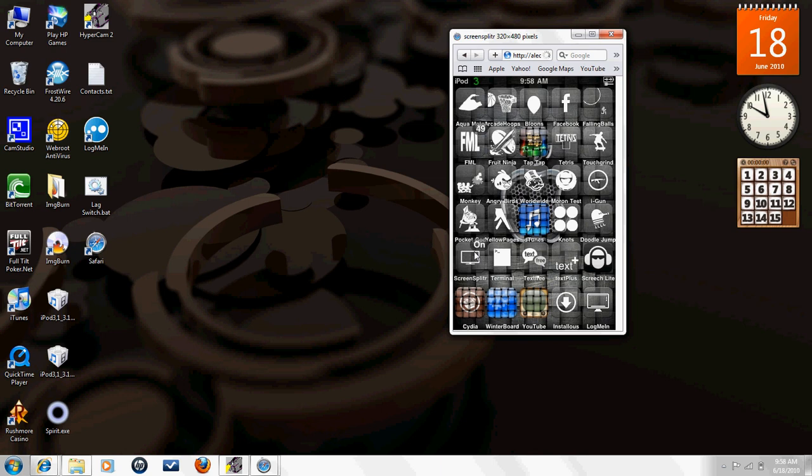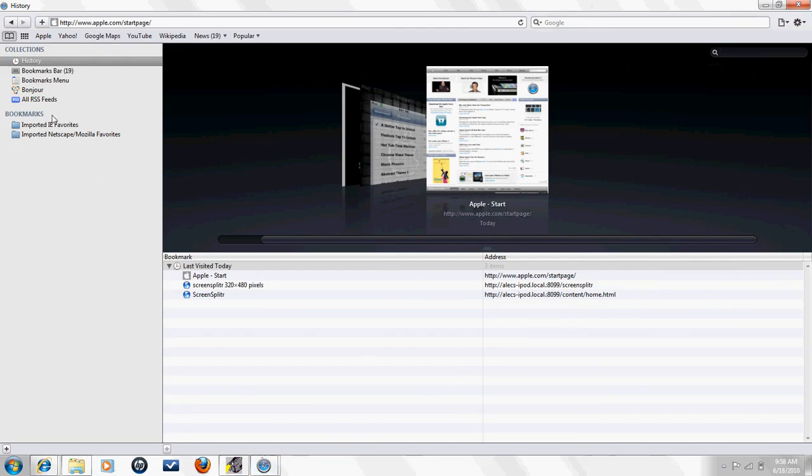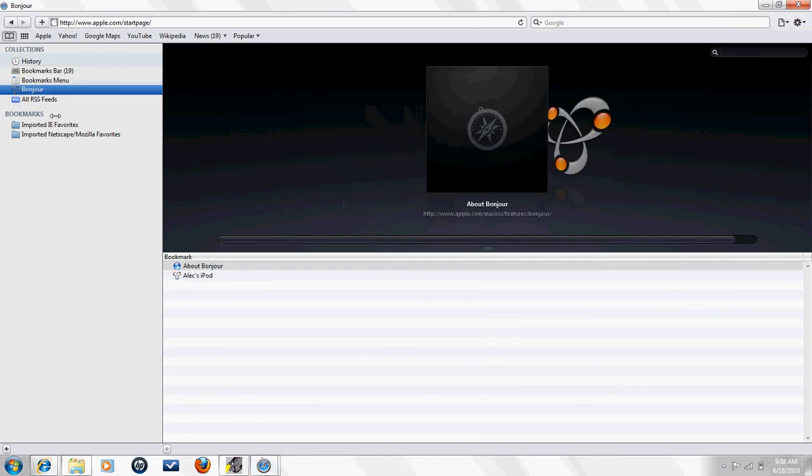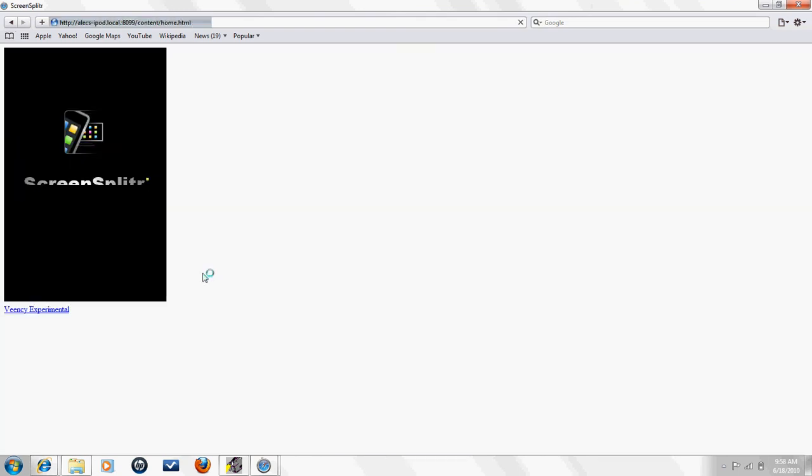Then you want to install Screen Splitter. After it's done installing, it will usually go to the last page, but I have mine right here. It's this little app.